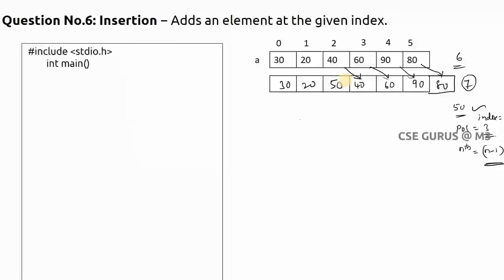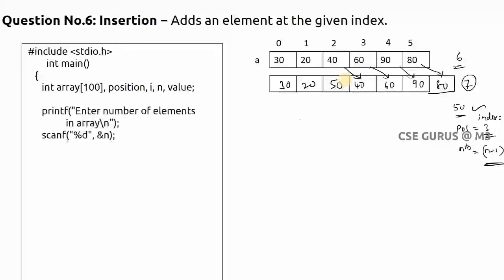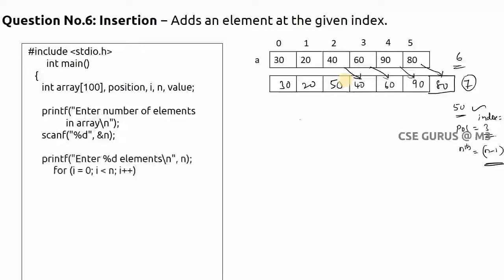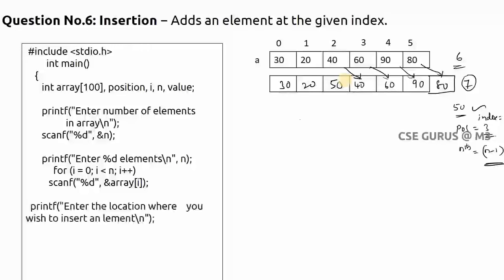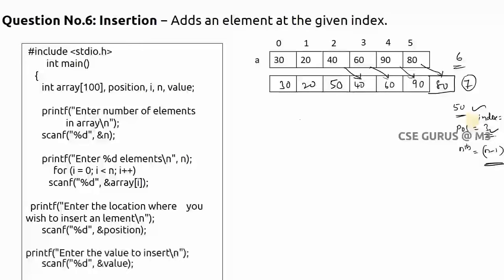I have declared an array of 100 and I am giving the number of elements as 'size', then scanning those elements. Now asking where to insert - the position variable - and the value to be inserted, which is 50. In our example, position is 3 and value is 50. Position 3 means index is 2.